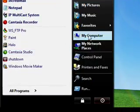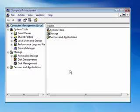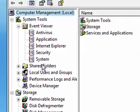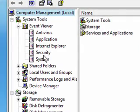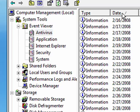One more thing: right-click My Computer, go to Manage, and click on the Event Viewer. If you've been having errors in Windows Movie Maker or something like that, you can click on your antivirus, click on the date.